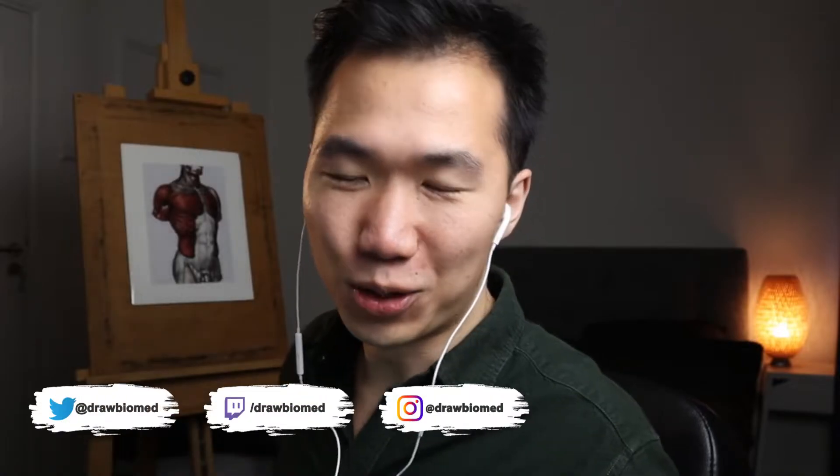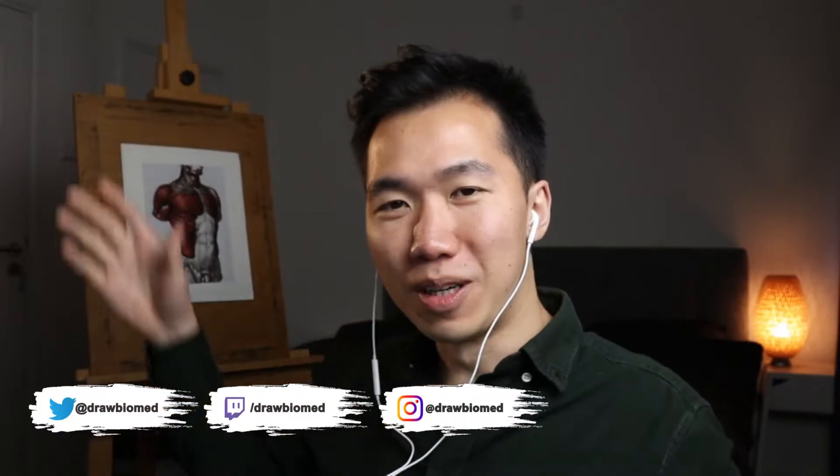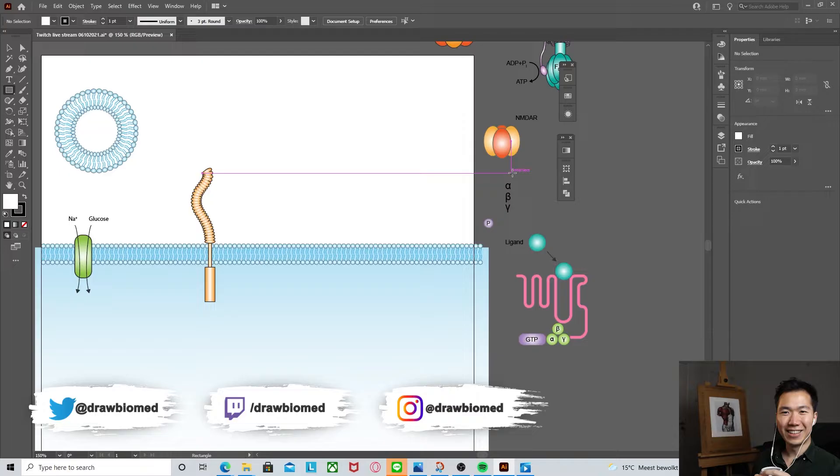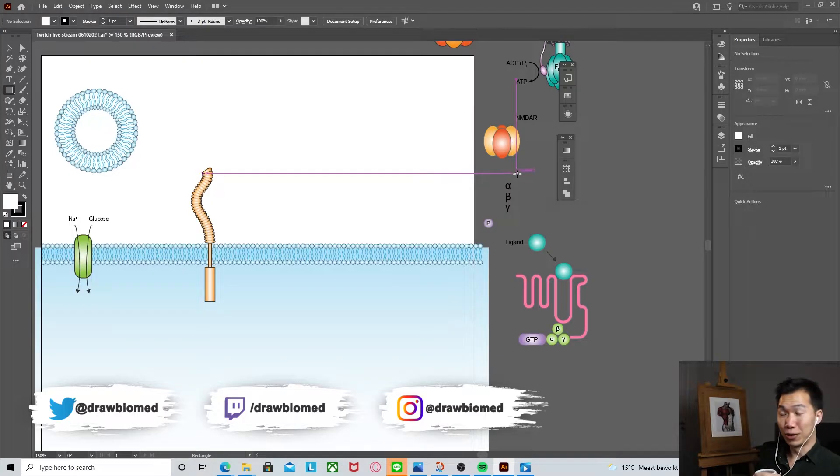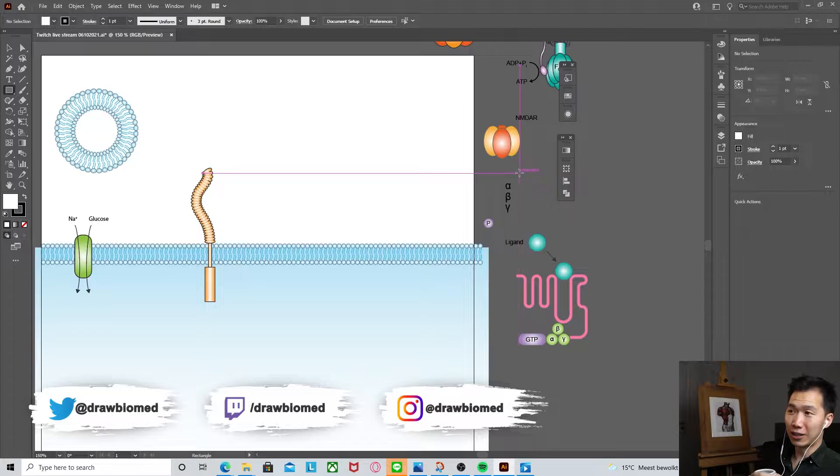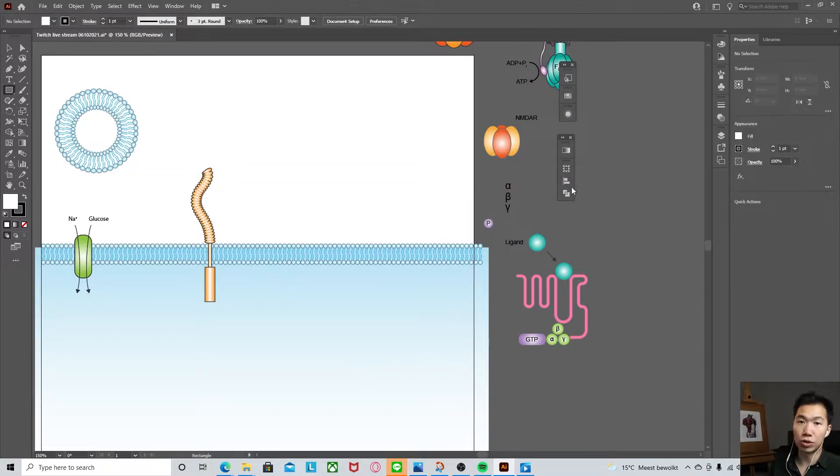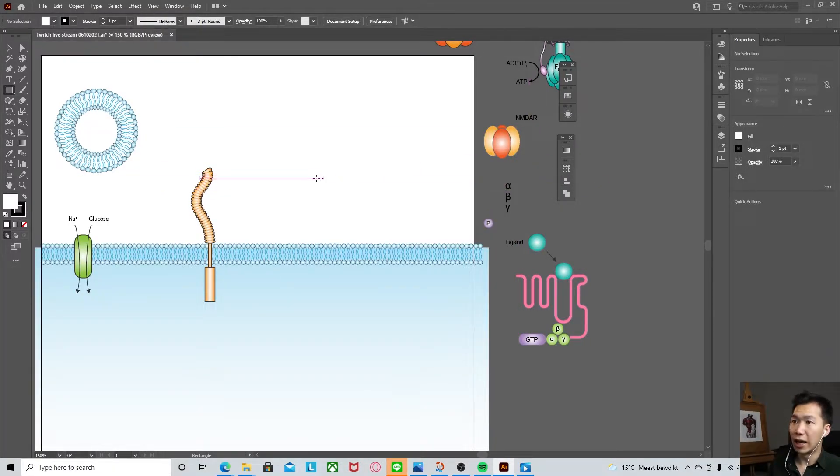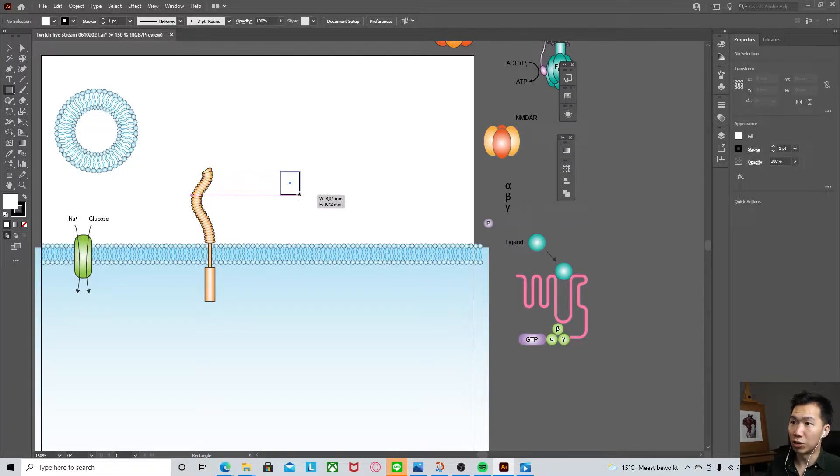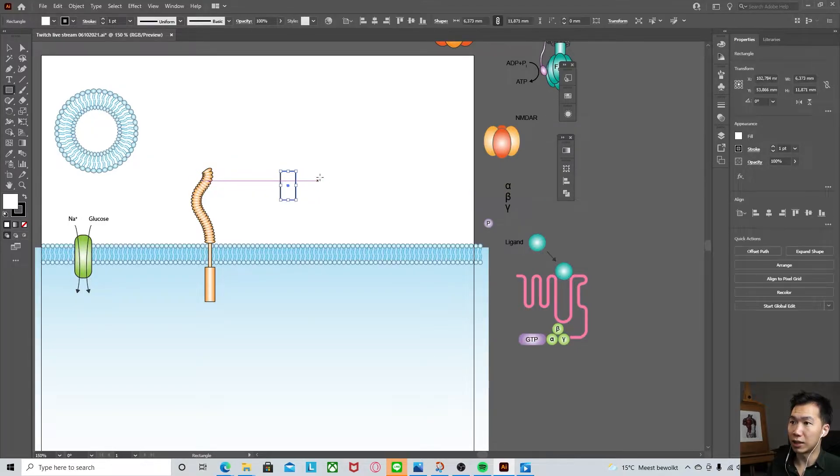Hello, welcome to the DrawBowMed livestream. Today we're going to draw some Nobel award winning TRPV1 temperature sensory protein. And so first, let's draw a few rectangles.